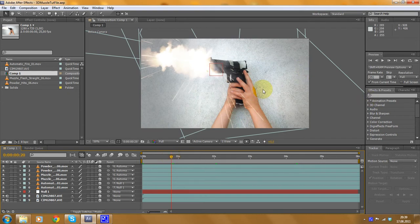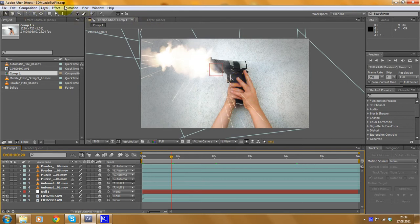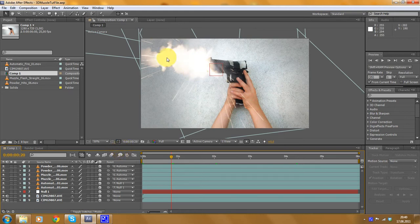To do this you need three things which are very important. First of all you need a good camera — a high definition camera would be really good with good contours — and you have to keep the camera steady when you take your footage. You also need Adobe After Effects, this 3D software which I'm using right now.